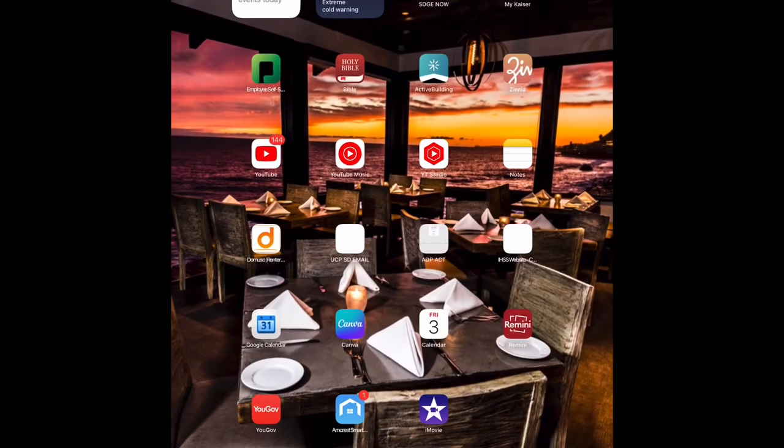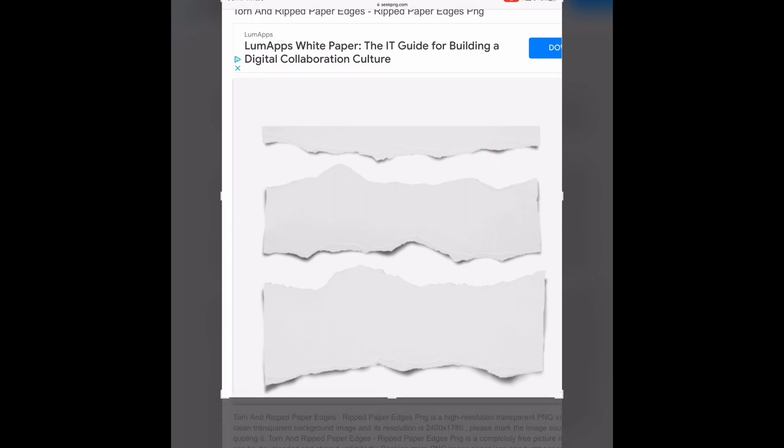This is how I would create a ripped edge in Canva. This is a request from I guess one of my subscribers possibly. I would first Google ripped edges and I saw these and thought they were some good ones. So I'm just going to take a screenshot of it. I'm on an iPad but you can be on the computer, you do the same thing, you just do a print screen. I'm going to save it to photos.